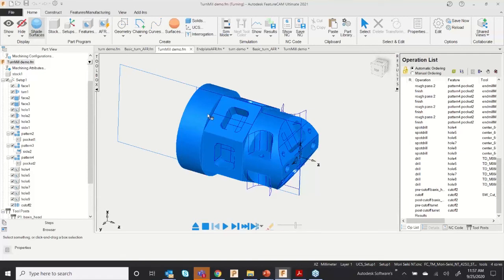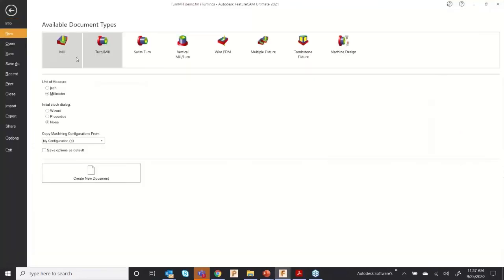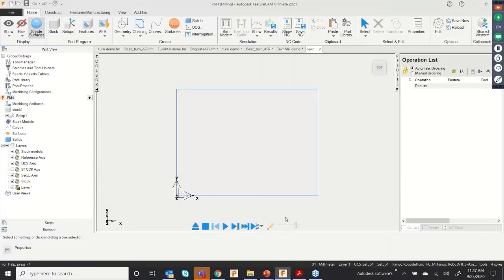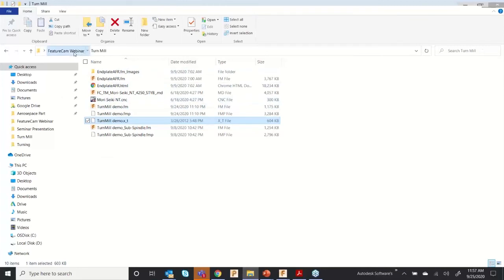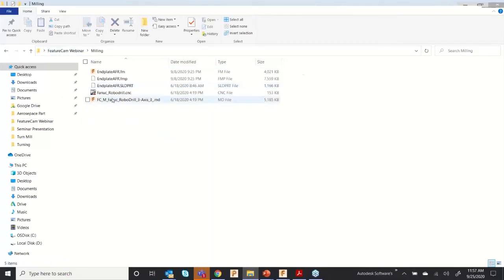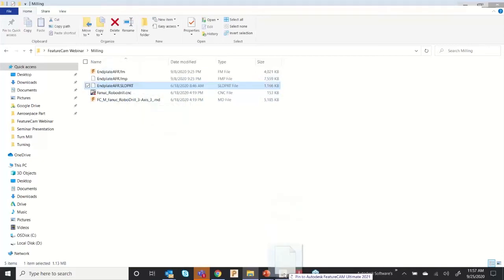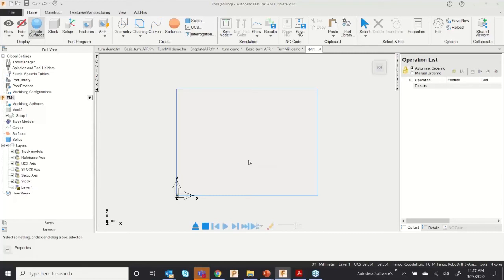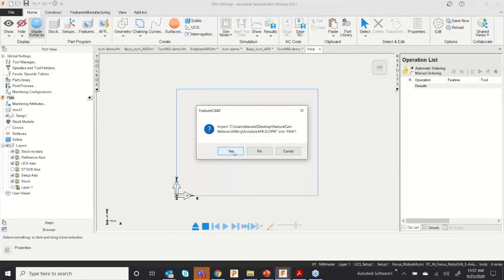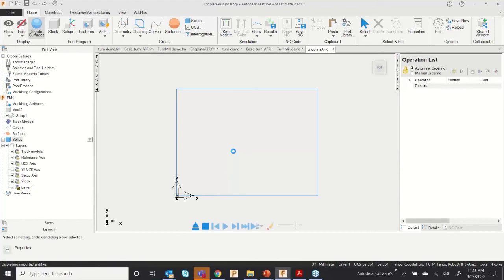This is the last model I want to show you — let me open a milling file. I have a milling component called 'end plate,' a SolidWorks file. I'll import it and click Accept.